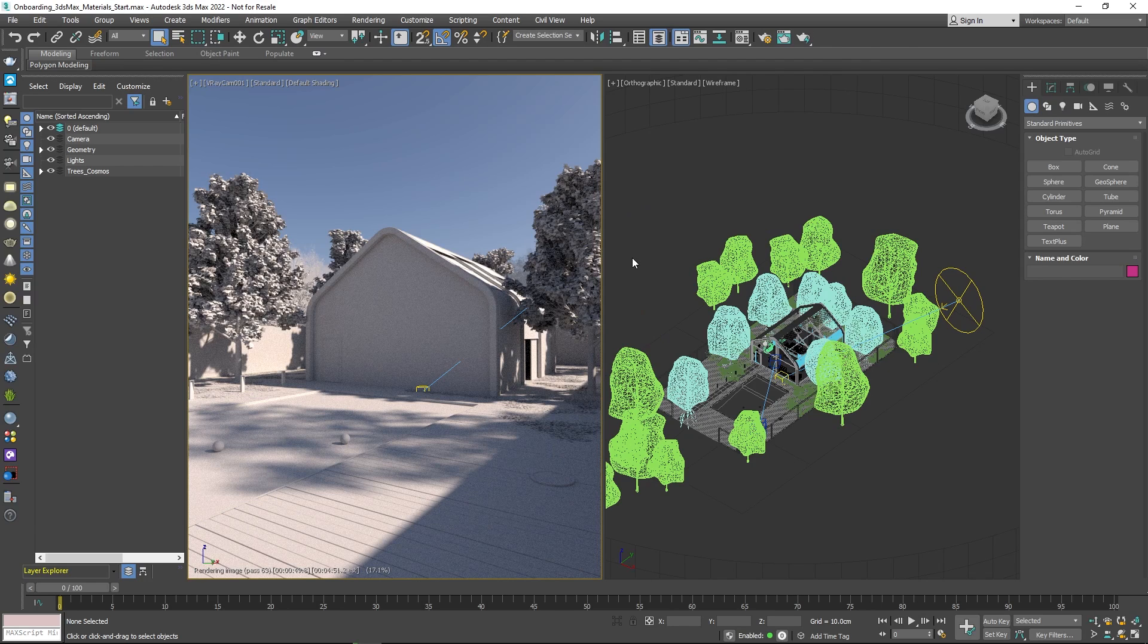An important part of creating a 3D scene is working with materials. To make things easier, let's set V-Ray's standard shader as the default material.